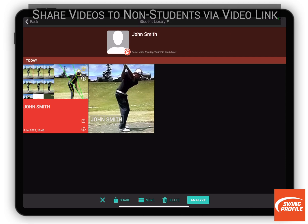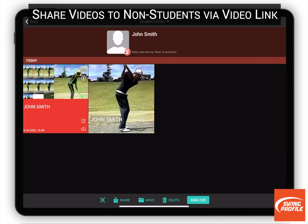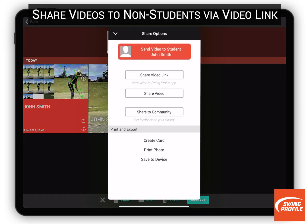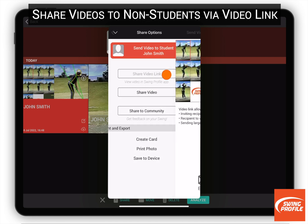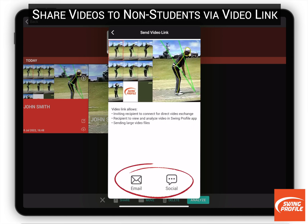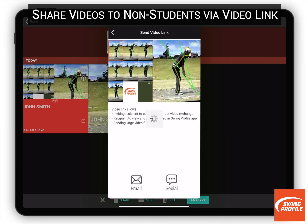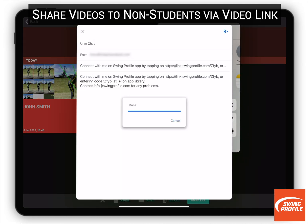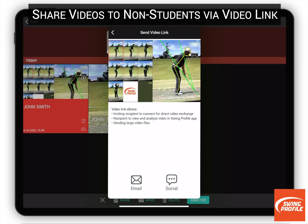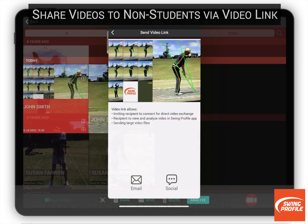If the user hasn't accepted your invitation yet, you can still send the video via video link and send it using email or social media. The video link will prompt the student to download Swing Profile app and set you as their connected coach.